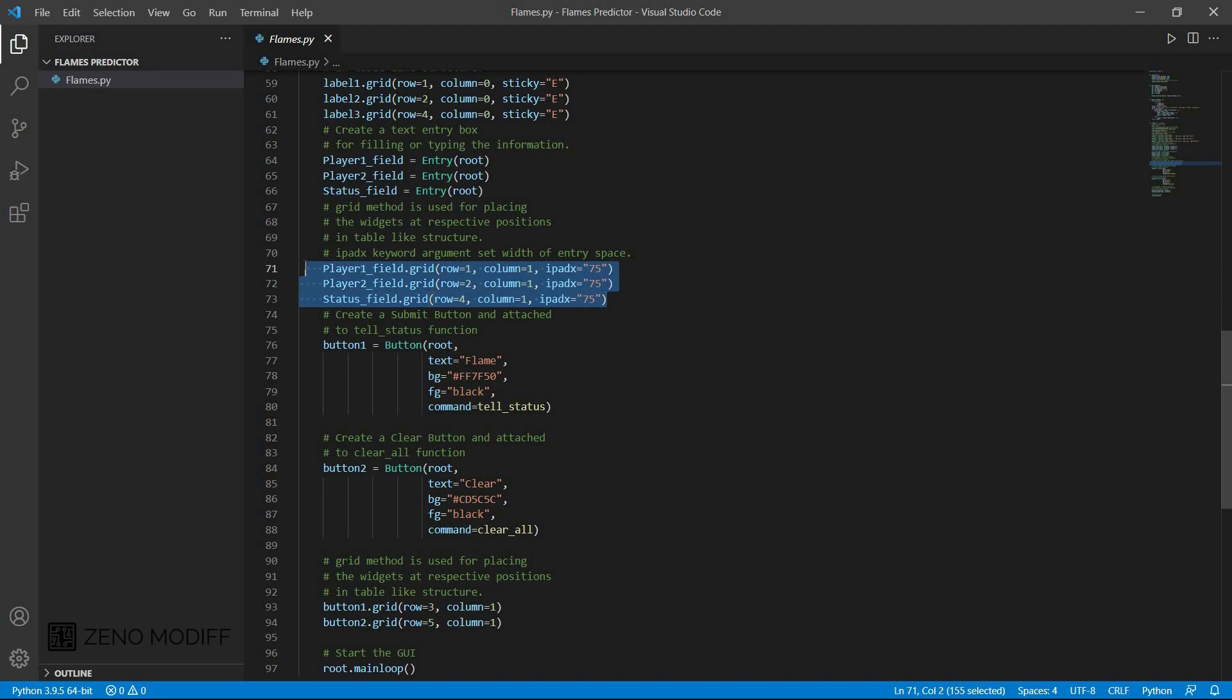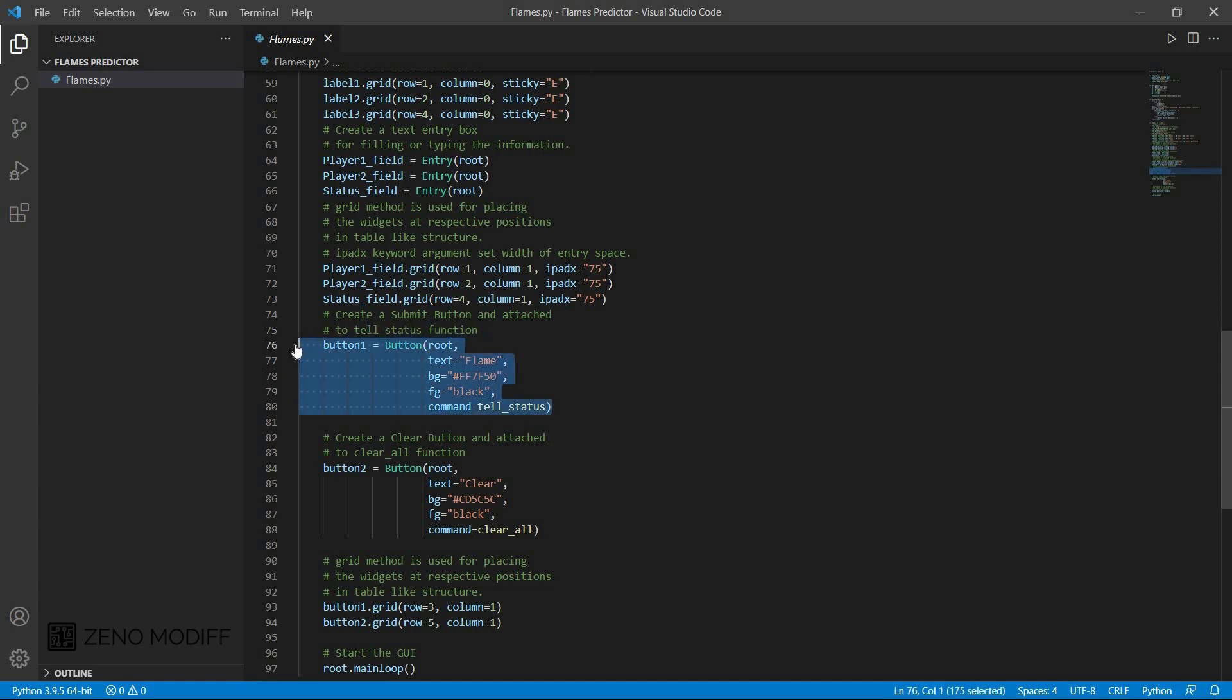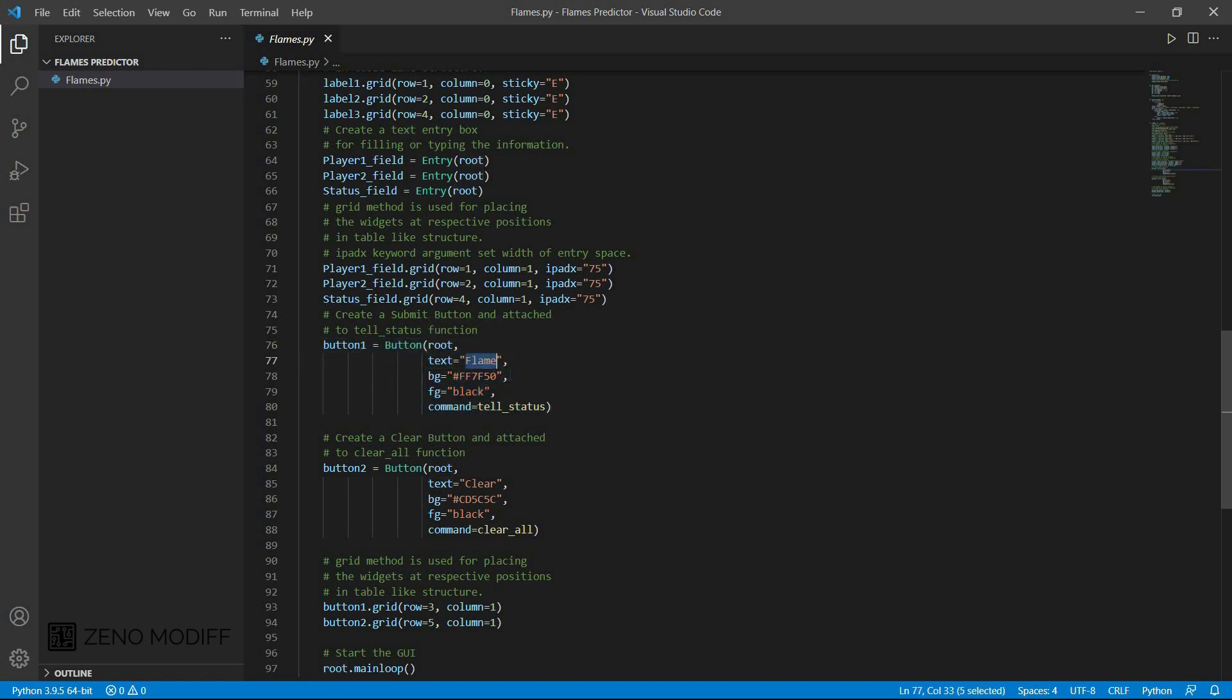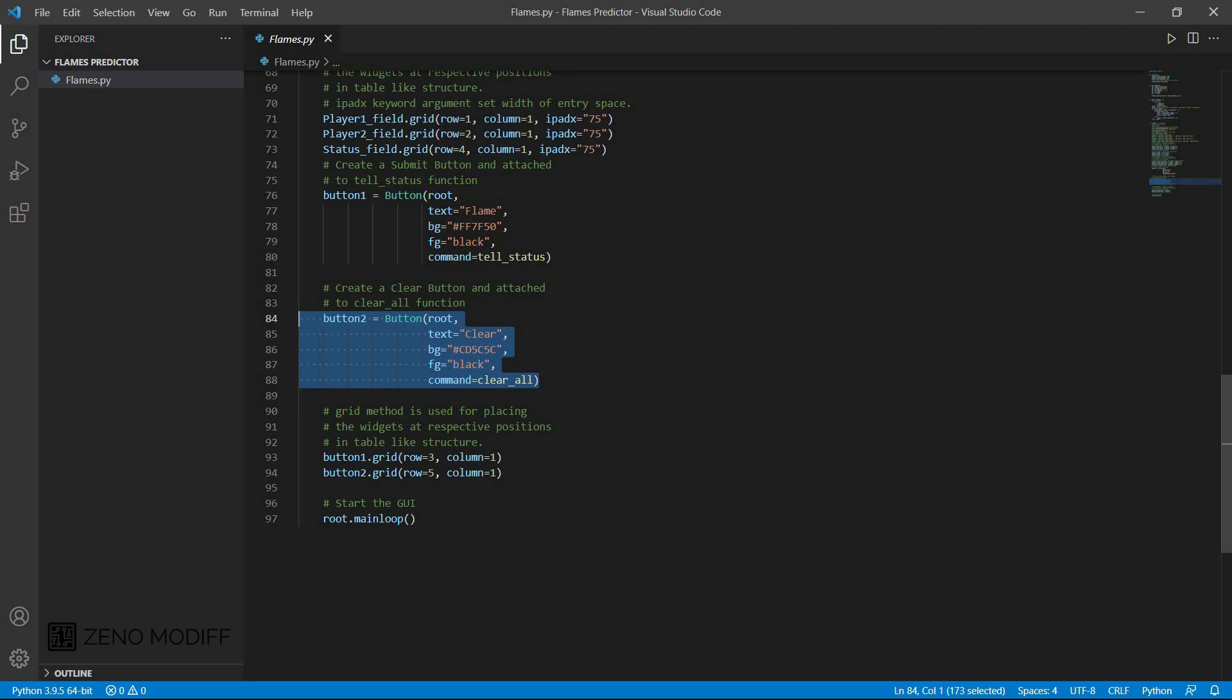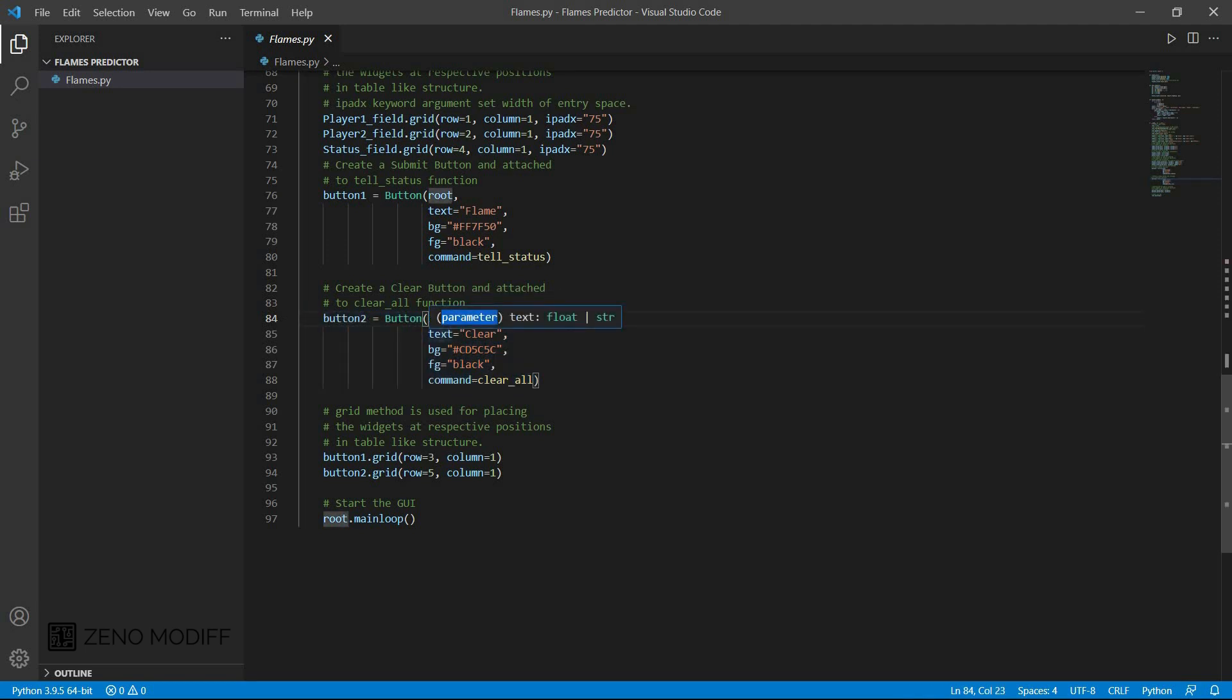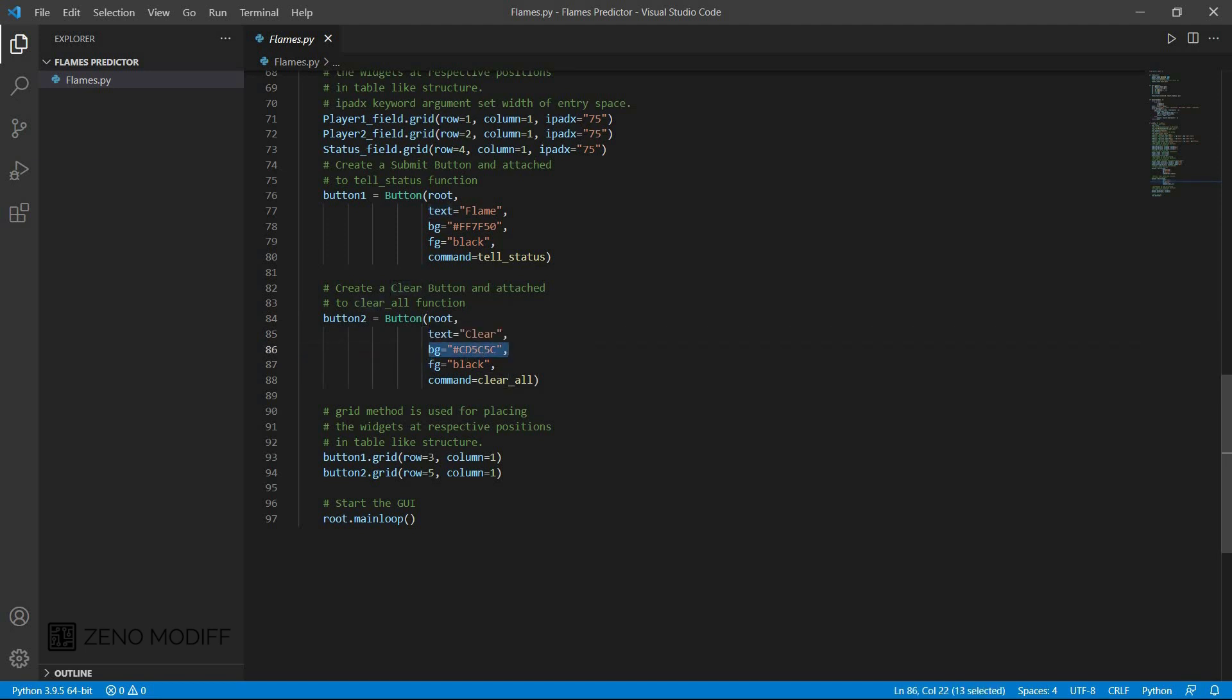Then I set the grid method which is used for placing the widgets at the representative positions in the table like structures which have a common row, column, and ipads of 75. Then I create a submit button to be attached to the flame bar which has a text of flame and a background color of black with the command equal to tell status that would be the command status. After that, I set a clear button to be attached to clear all the functions which has to be clear the button1 and button2 parameters with clear which set to have a background color and set it as black.